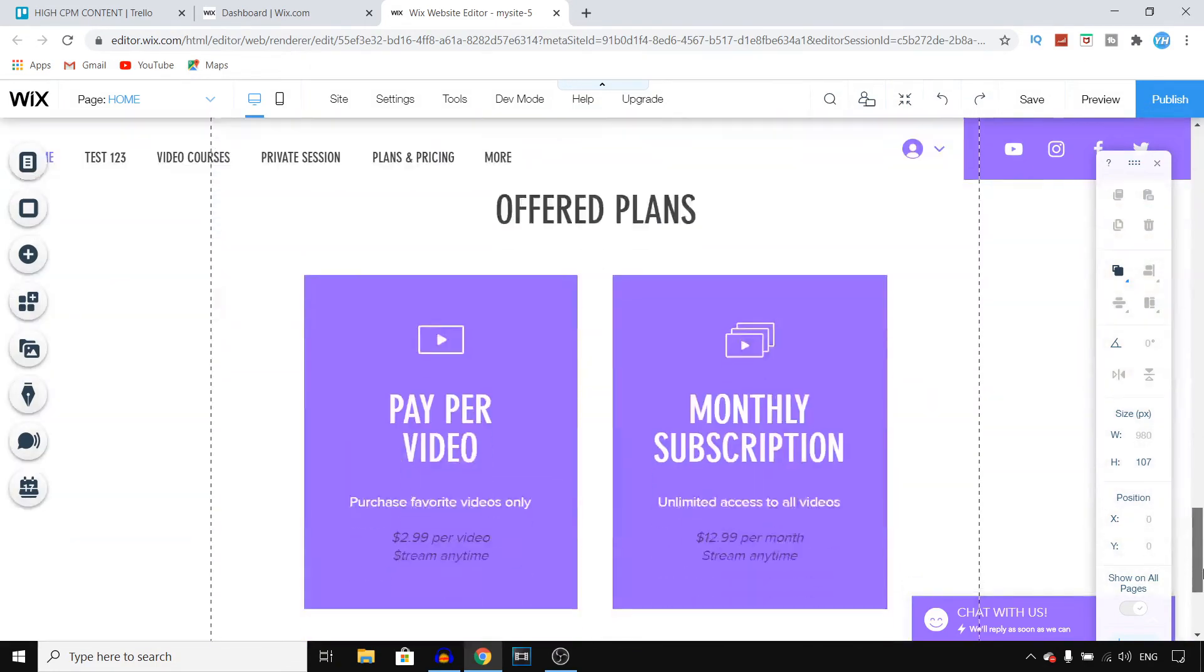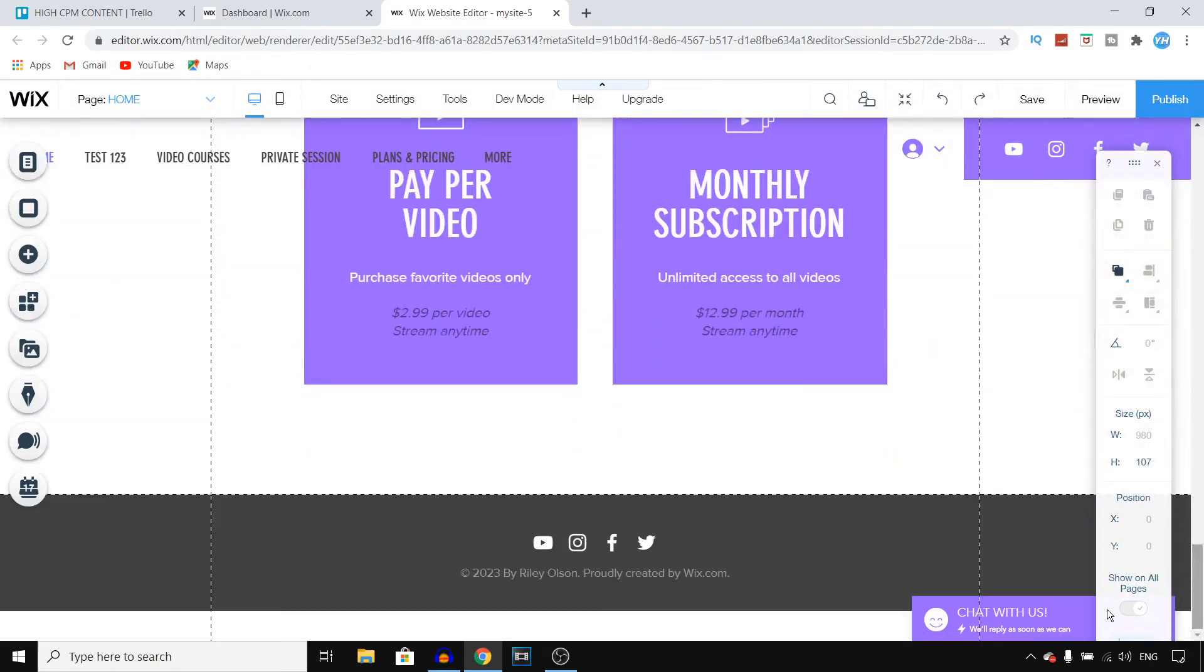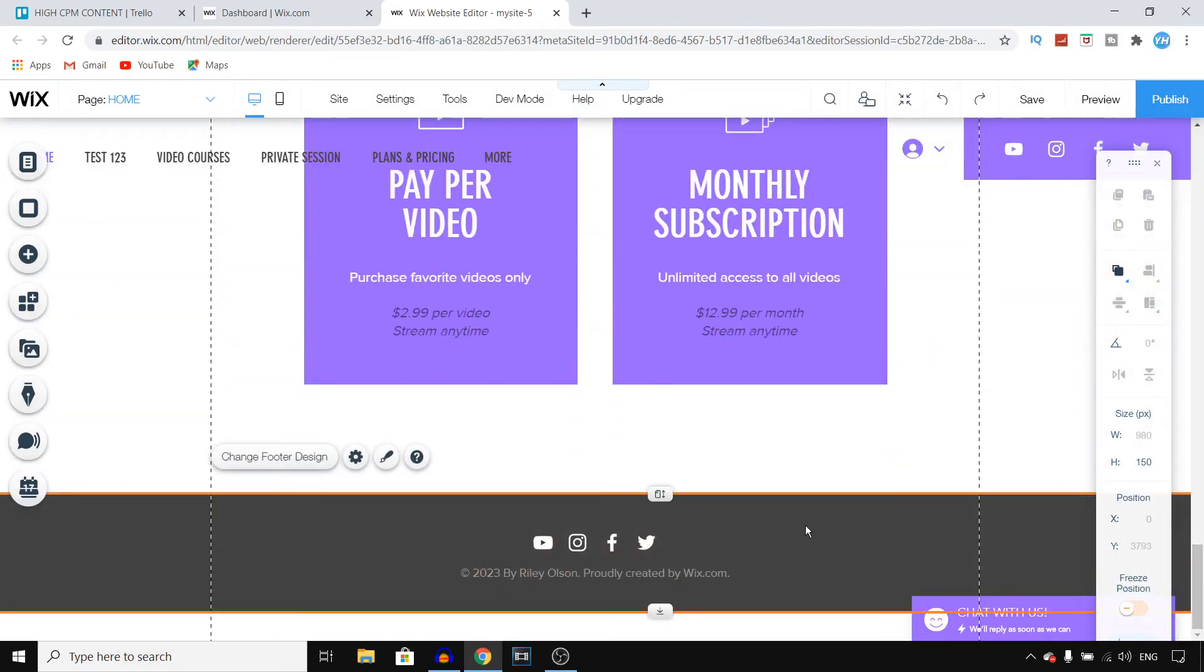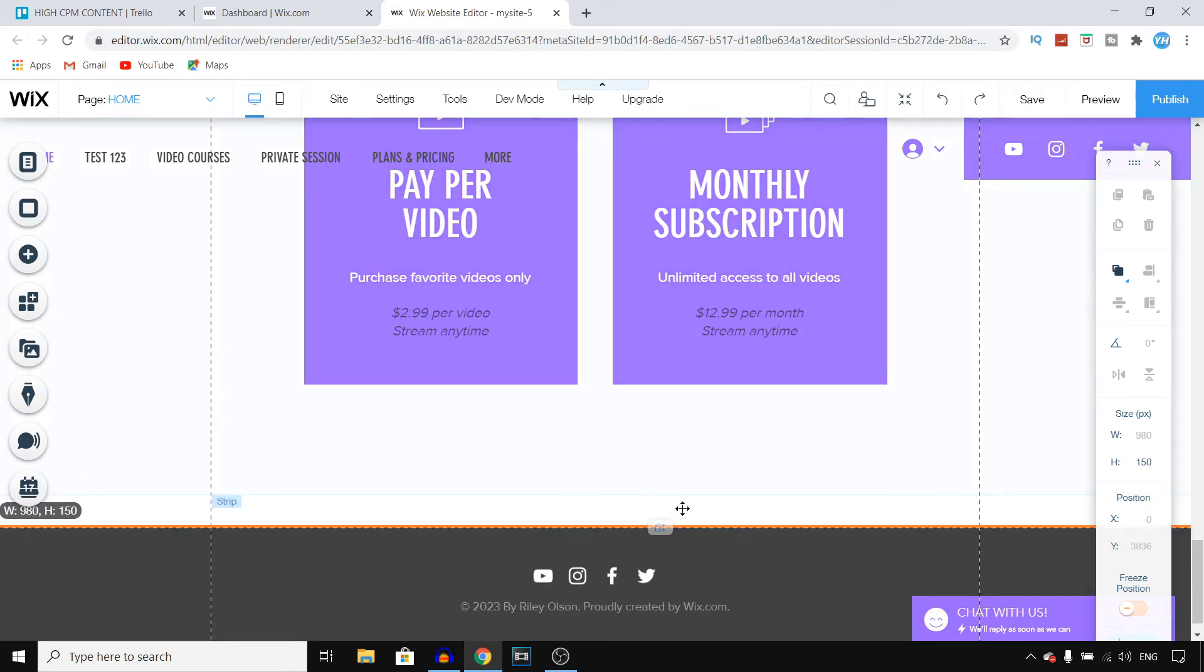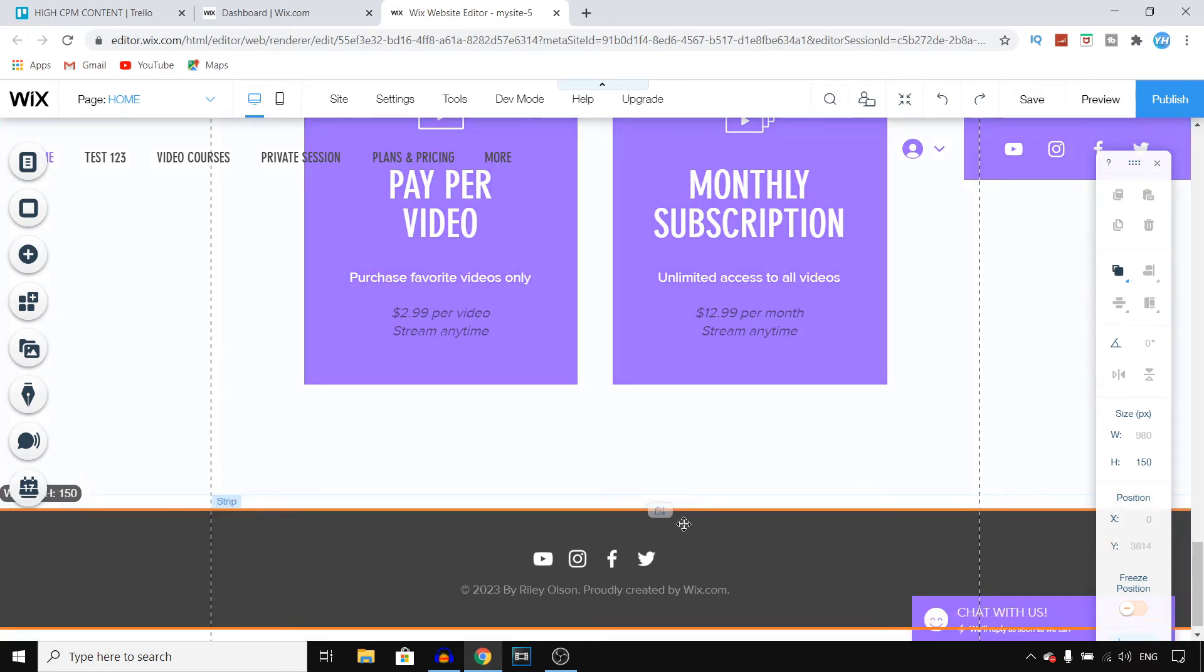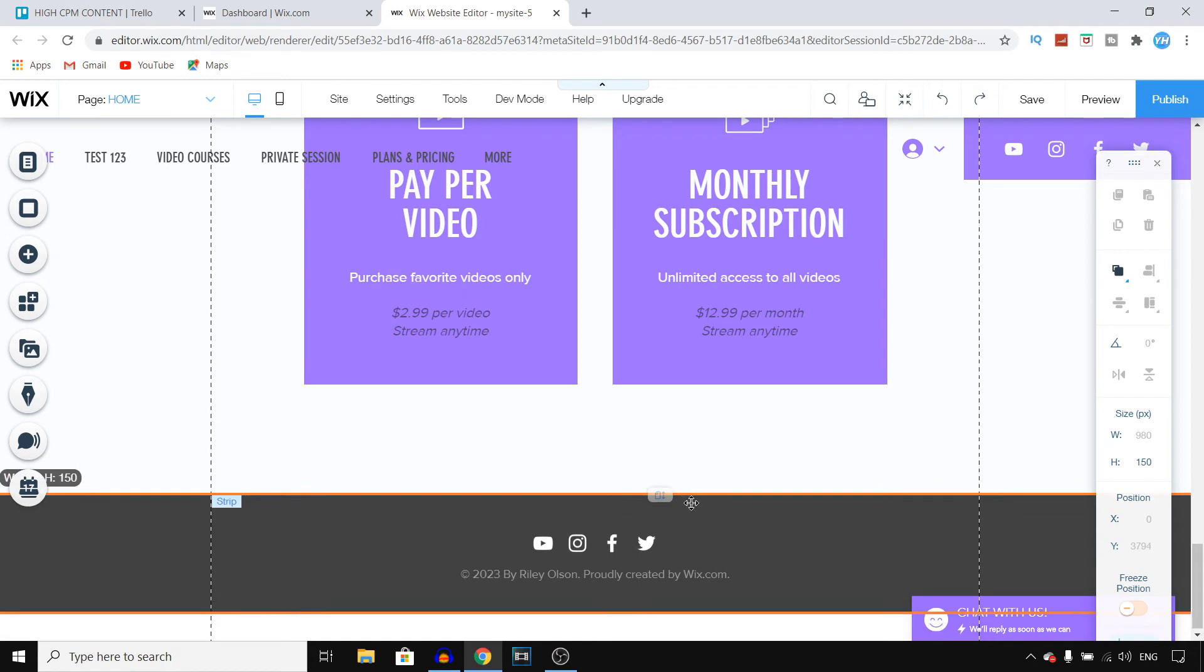If you go to your footer, it works exactly the same. So you click on it. Right there you can stretch it if you want to. You can move this around. You can click on it.